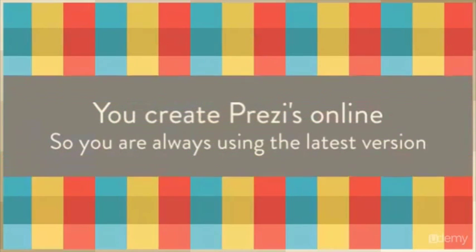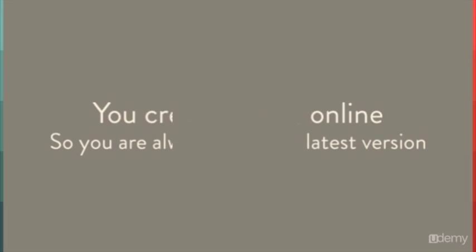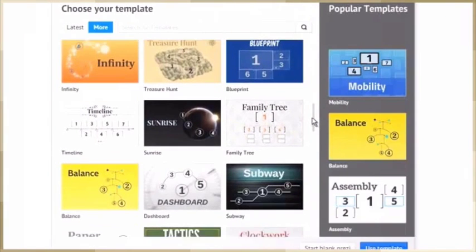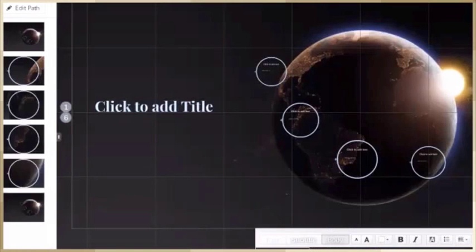Plus, you create all Prezis online, so you're always using the latest version of Prezi. Just click and go. It's that easy.